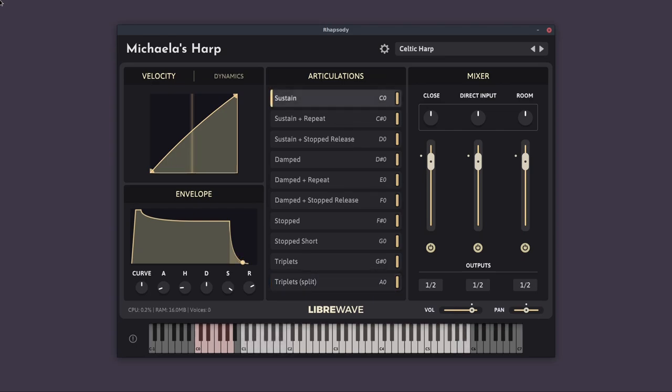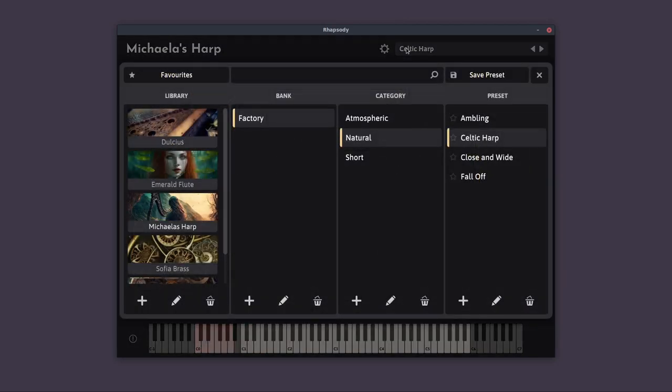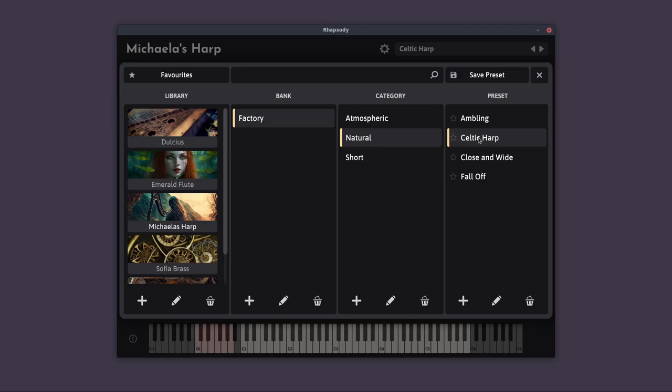So Michaela's harp comes with a number of presets. If we click on the name of the current preset up here, we'll get to the preset browser. And here are the factory presets. So we're in the natural category and Celtic harp is the default preset. And this is just the standard sound of a Celtic harp. So if you just want that sort of natural sound, this is the preset to go with. So let's have a listen to some of the others. So we'll go for ambling.